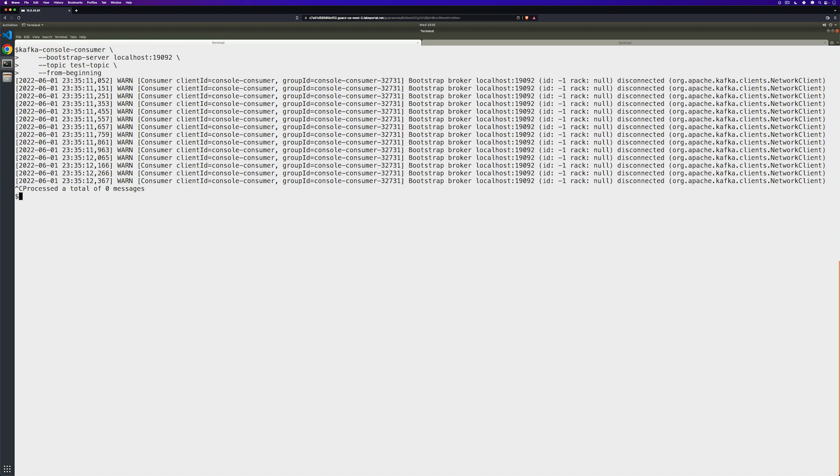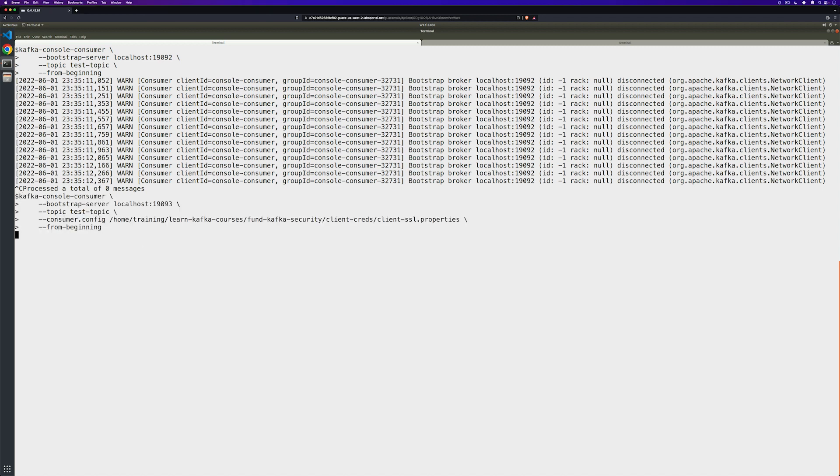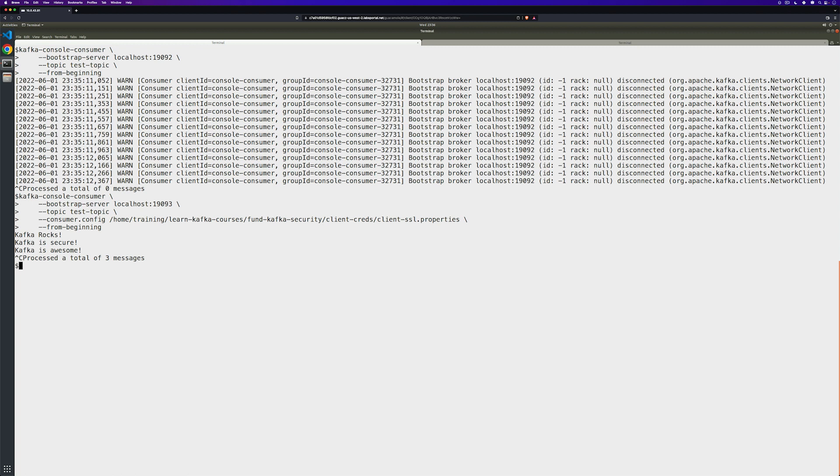Similar to what we previously saw, the consumer was attempting to use the plain text listener to retrieve the messages. If we now try to retrieve the messages from the SSL port and provide the configuration file, we'll actually see our messages. I'll hit control C to stop the consumer. Congratulations. You successfully configured Kafka clients to encrypt traffic between themselves and your Kafka brokers and disabled the plain text listeners.